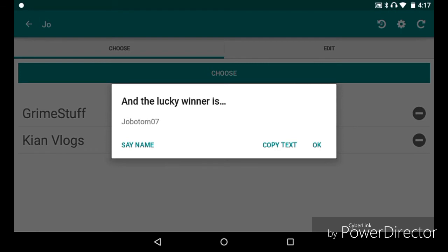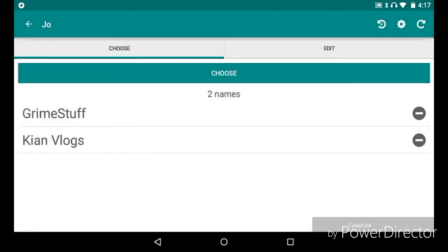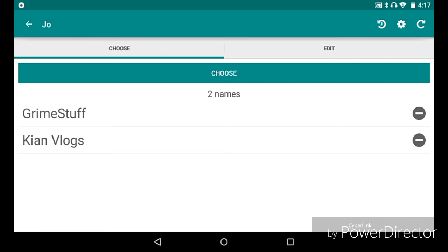It's Jobotom07! So congratulations. GrimeStuff and Kian Vlogs, you will be entered for next time, but I'm really sorry that you didn't manage to get one. I know Kian Vlogs really, really did want one because it said it would really help it out. But you know, it's fair, it was randomly picked.